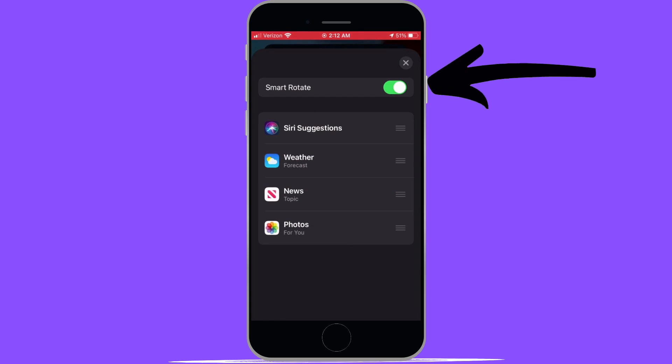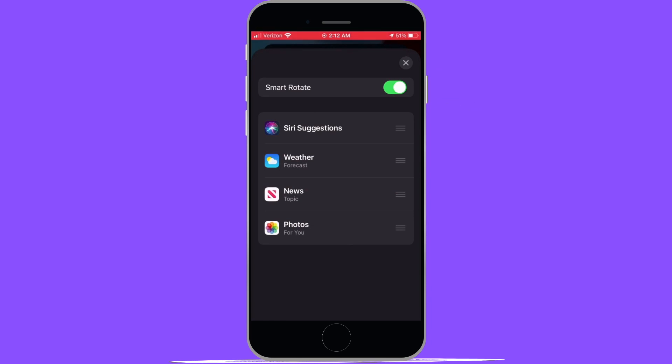At the top where you see smart rotate, this is actually a feature that allows the independent widgets to move by themselves throughout the day. So if you don't want the iPhone automatically switching through these widgets, then you can simply turn this option off and that way you'll be able to manually slide through them however you want.